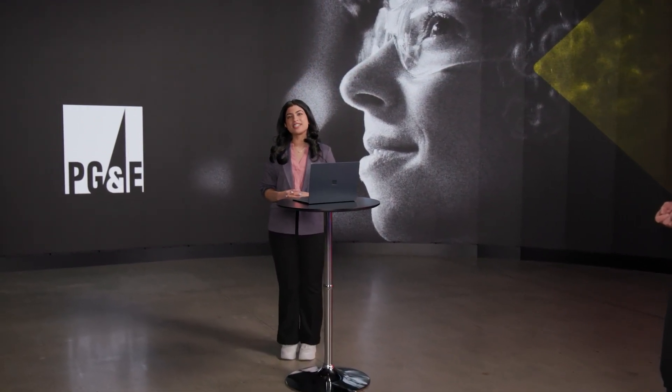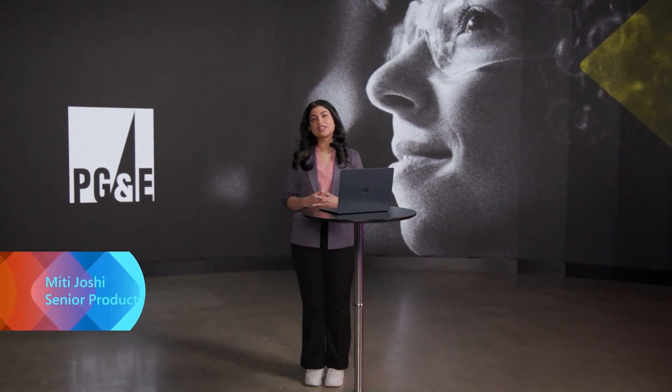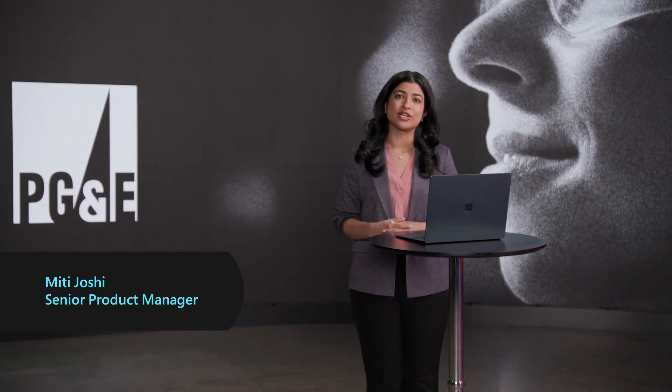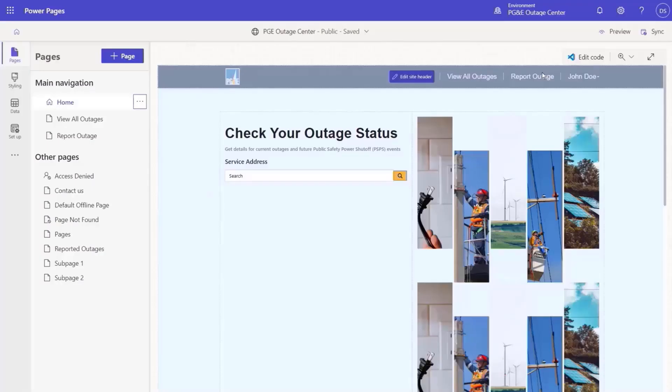Thank you, Julie. PG&E has a responsibility to assist local areas in rebuilds and continued operations during catastrophes like wildfires and earthquakes. In complex scenarios like these, providing a quick experience for end users so that they can easily search for outages using their home address is critical. This is when Power Pages comes into play.